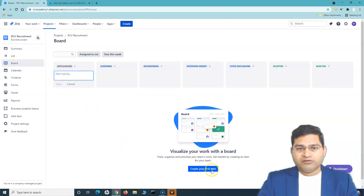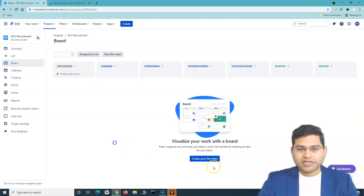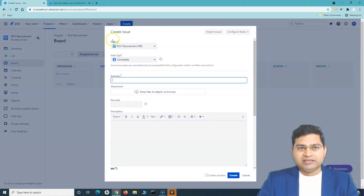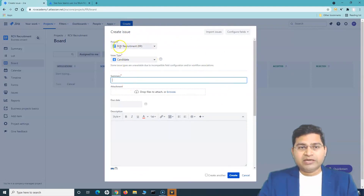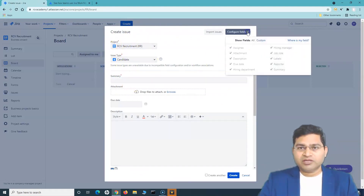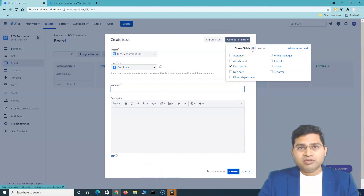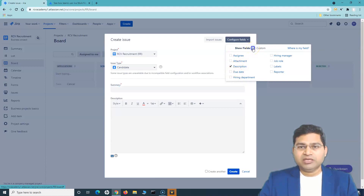Or you can click on 'create your first item,' which will directly open a dialog. Clicking 'create' opens the create issue window. This screen allows you to configure the fields — all fields are selected by default, and you can select custom fields you want displayed on the create issue screen. This option is available to any user in your project, so they can select and deselect fields as needed.